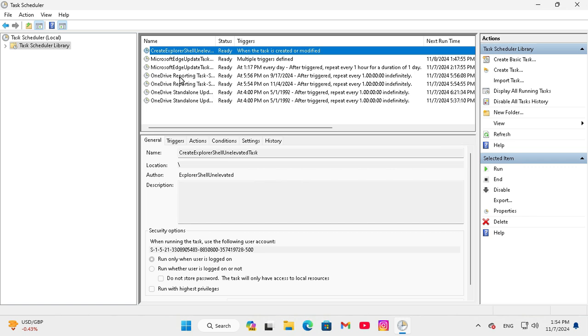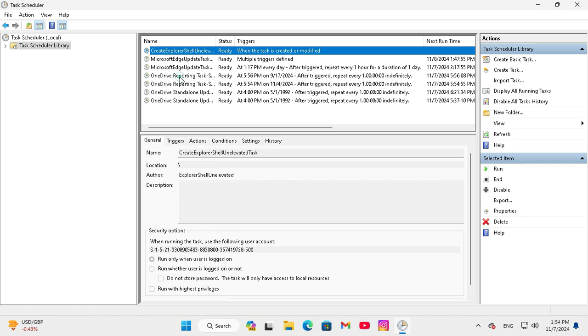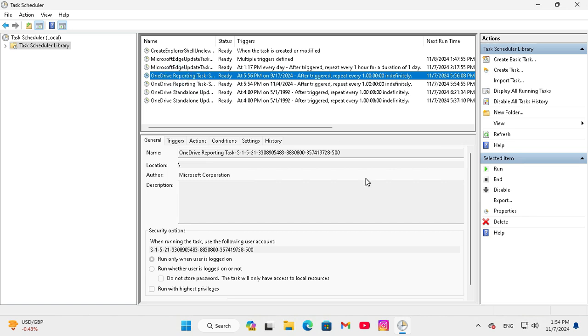I am going to disable or drive reporting task scheduler, select the task and here you will find a button disable.